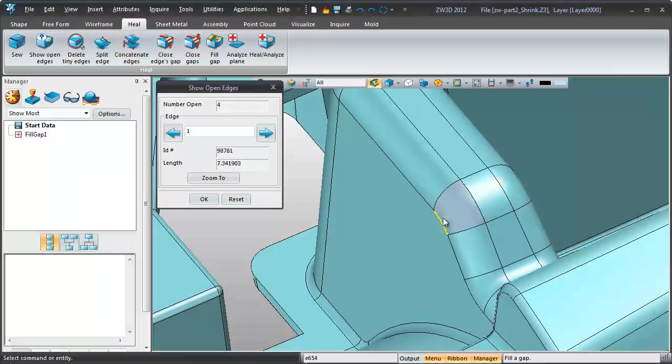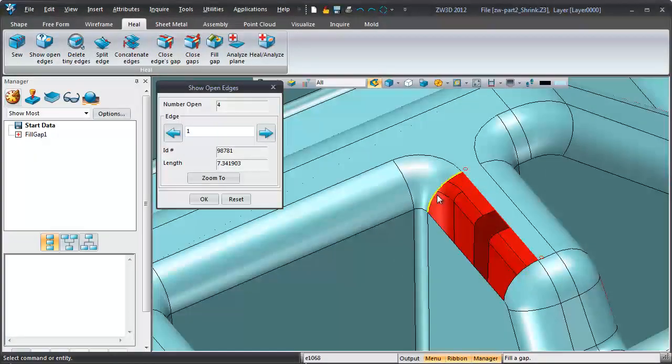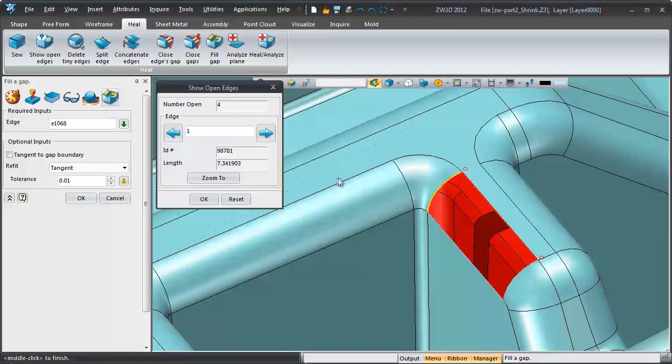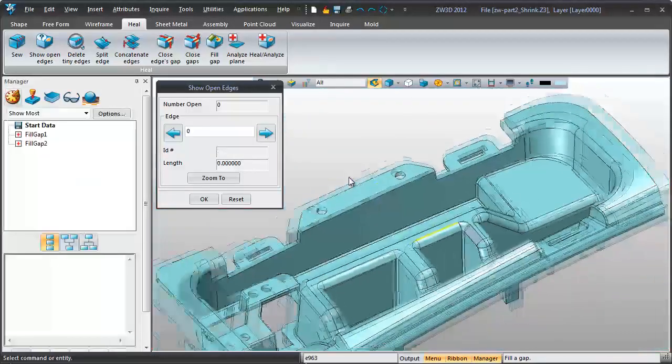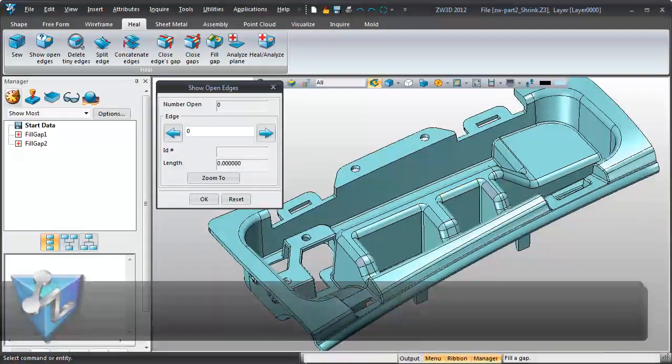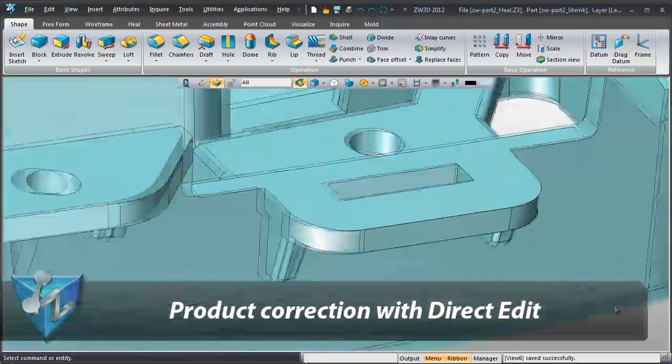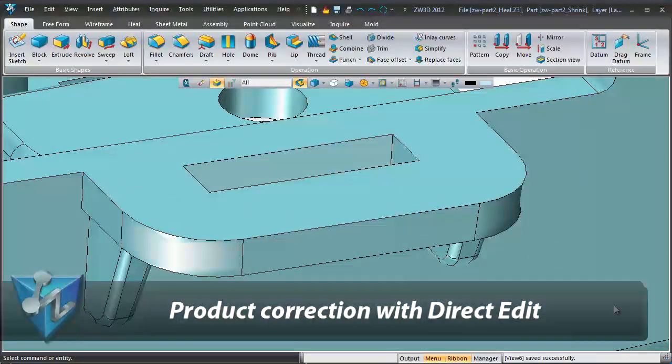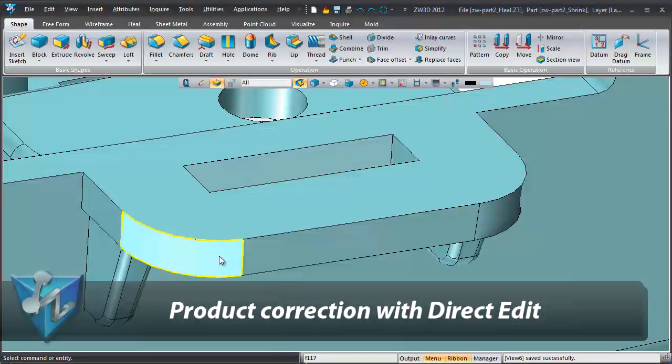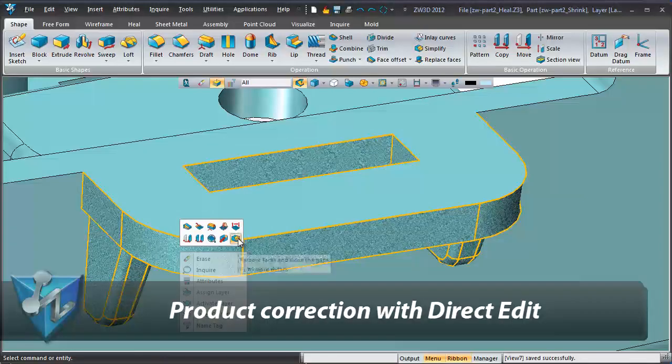Cleaning dirty geometry becomes a simple job. Modification has never been so easy. Direct editing tools help make small modifications easier.